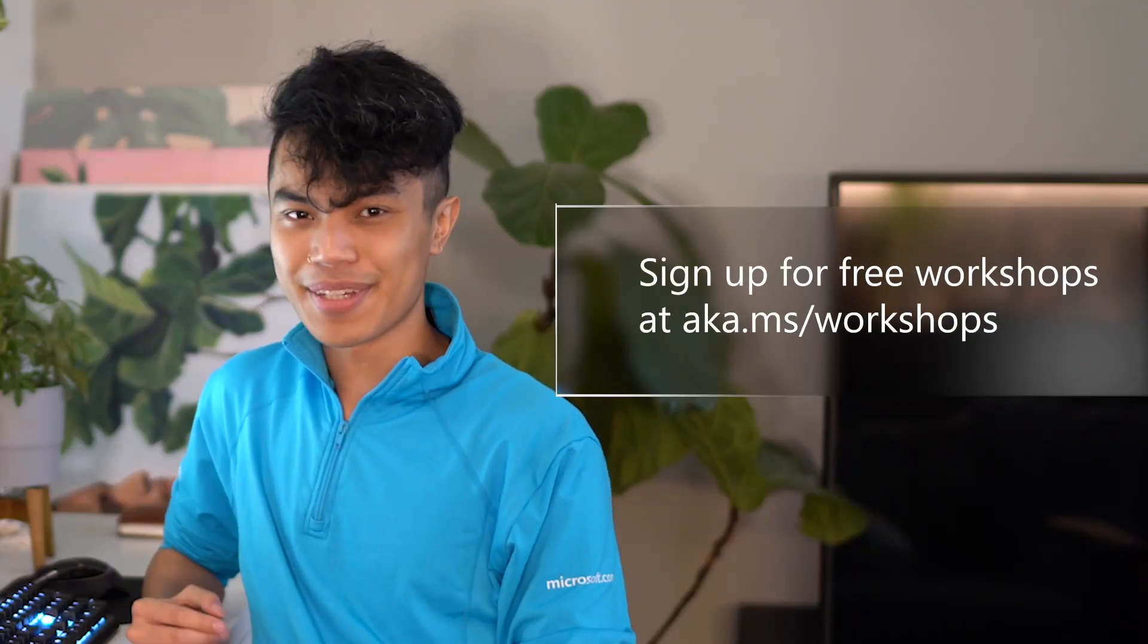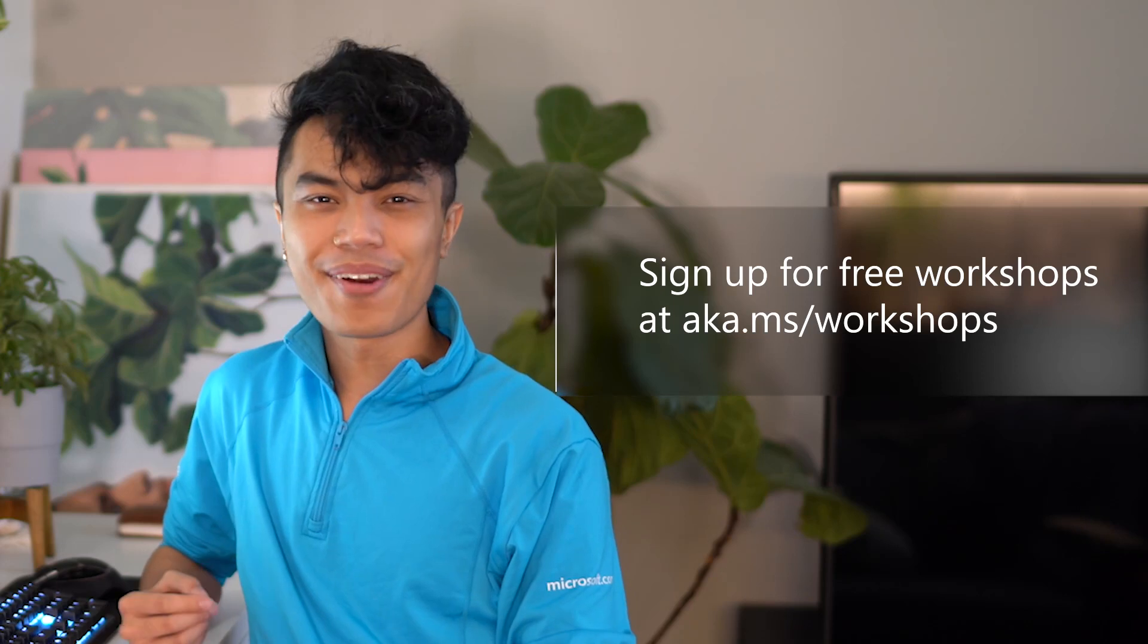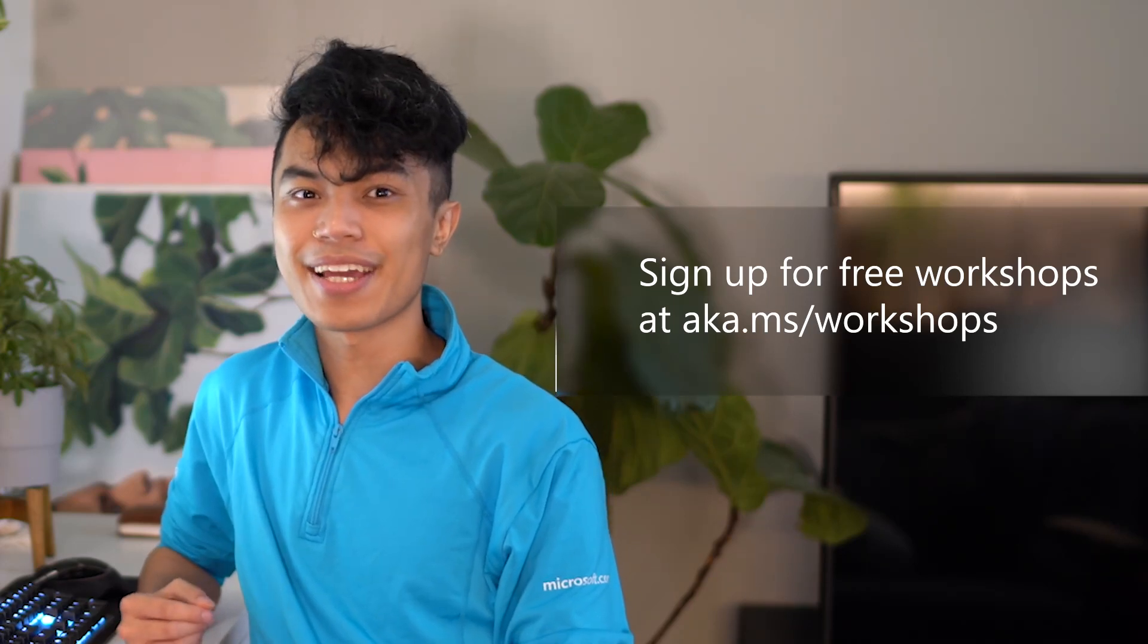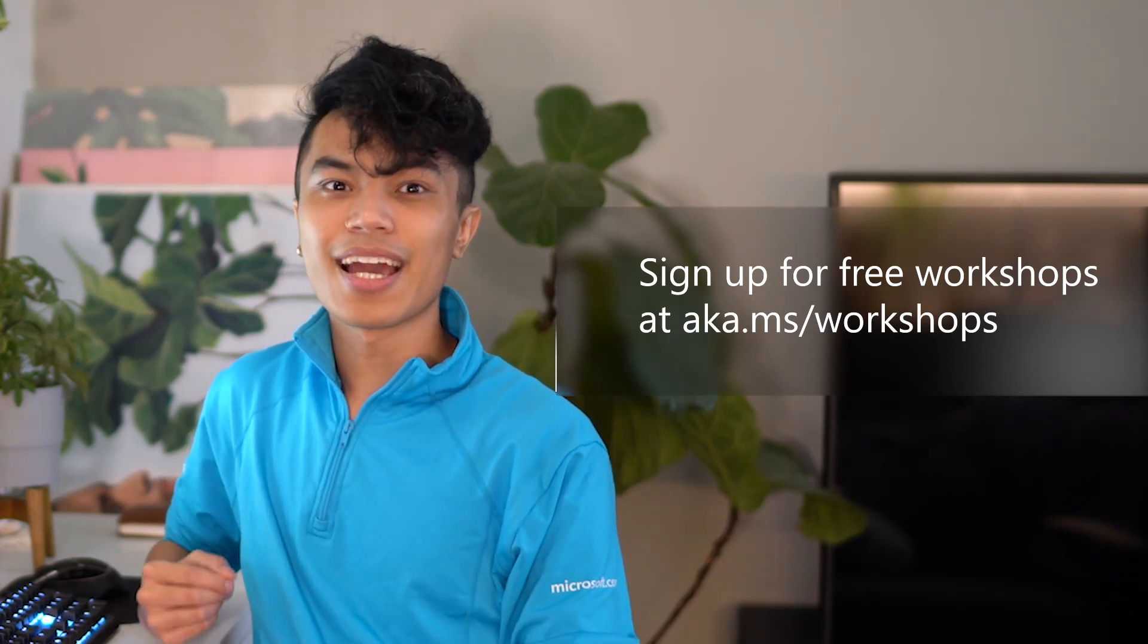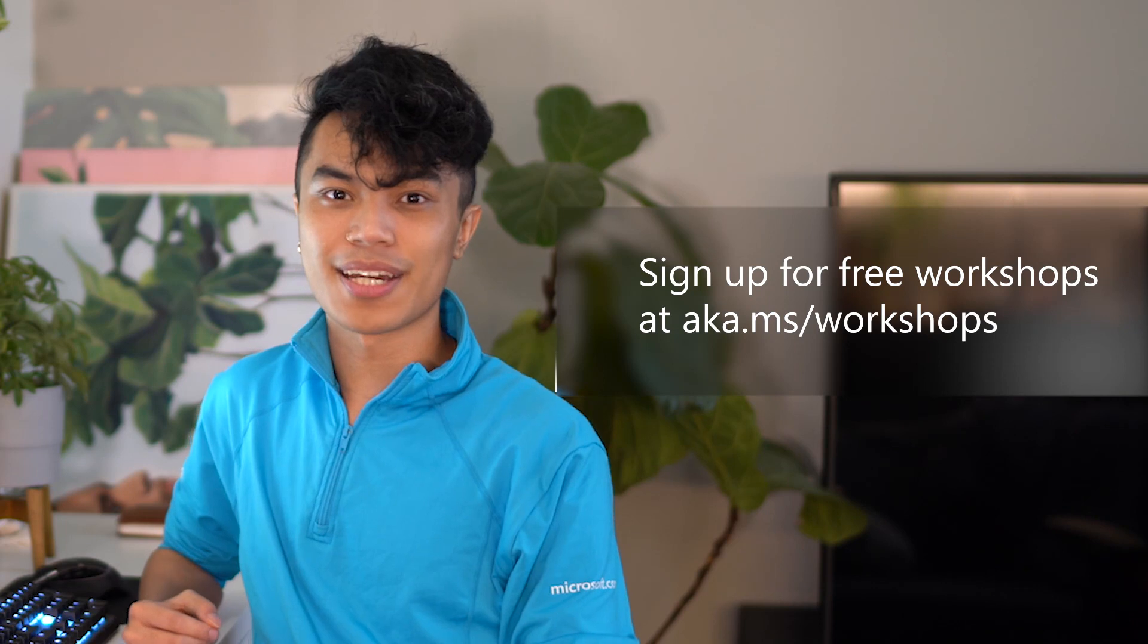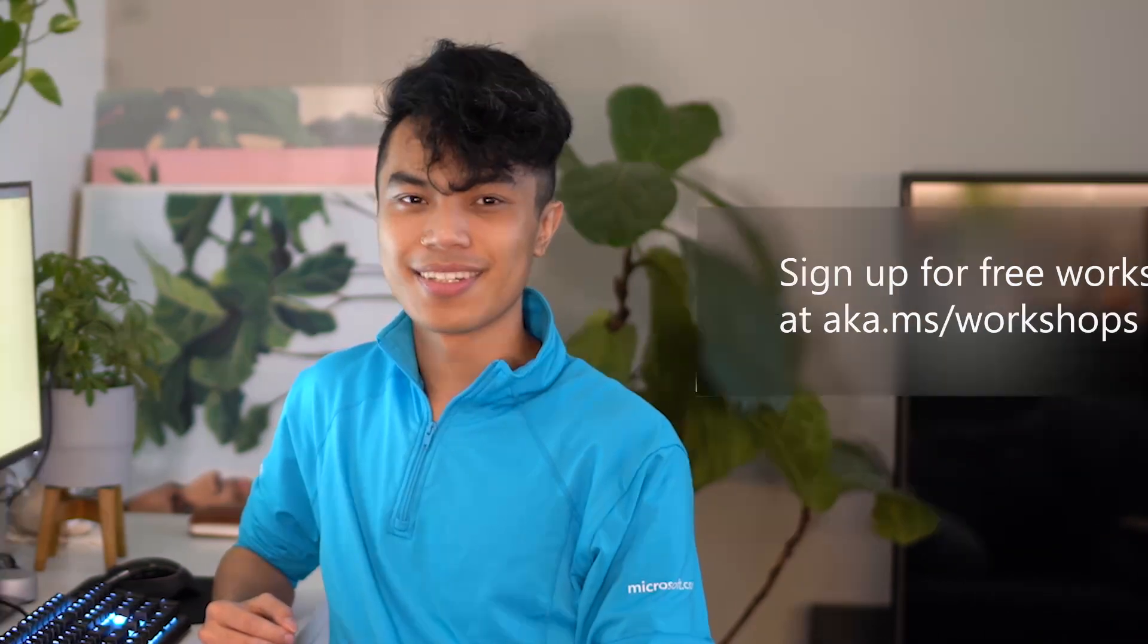Check out our other on-demand videos, or sign up for free educator training and workshops at aka.ms/workshops. Thanks for watching!